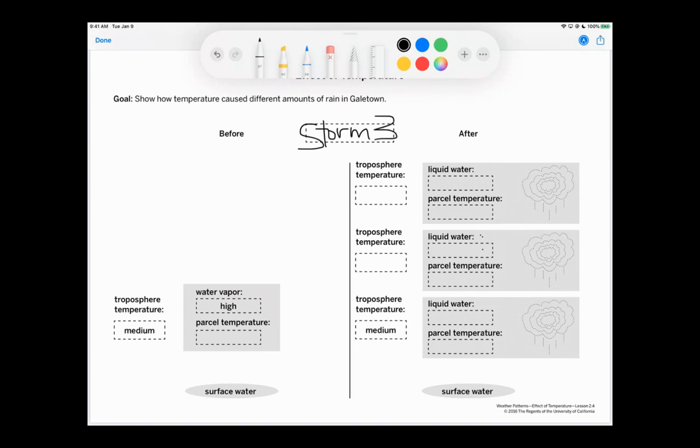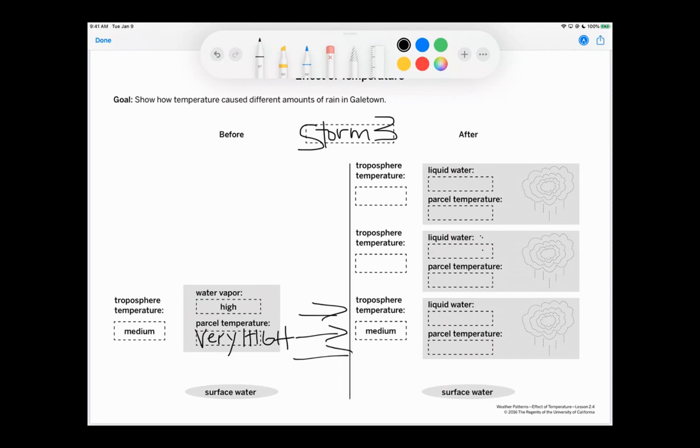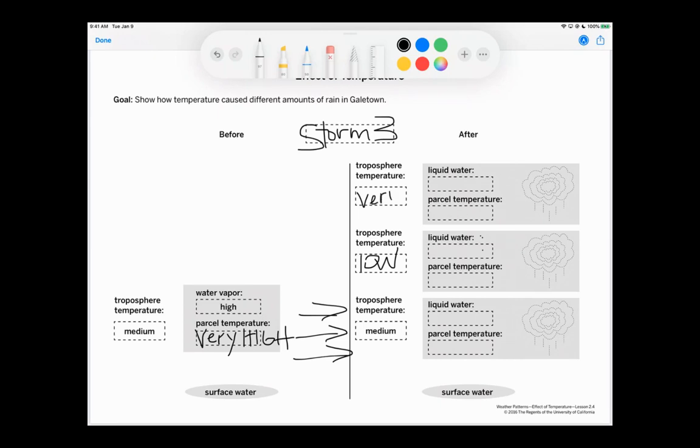So storm three had that temperature of 104. So the parcel temperature ended up very high. All right. So if the energy transferred to just this lower level right here to this bottom one, it would be medium. But it didn't transfer to that one. If it went here, the troposphere temperature would have been low. Or if it went here, it was very low.